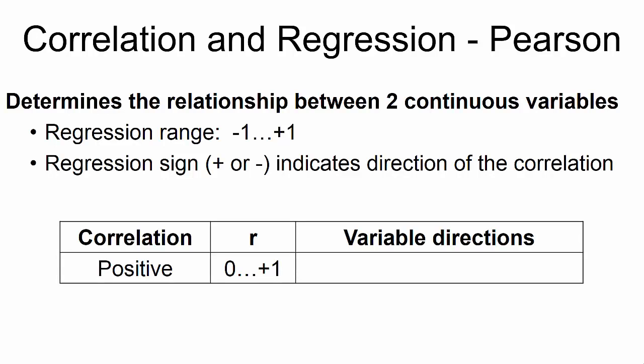Positive correlations occur when the variables move in the same direction. When x goes up, y goes up. Or when x goes down, y goes down.